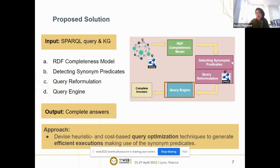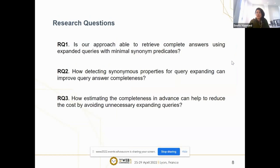Here are our research questions. The first question is whether our approach can retrieve complete answers using expanded queries with minimal synonym predicates. The second question is how the approach for detecting synonym predicates for query expansion can improve query answer completeness. And finally, how estimating completeness in advance can help reduce the cost by avoiding unnecessary query expansion.